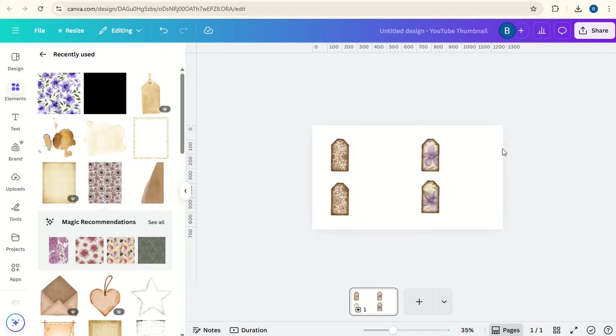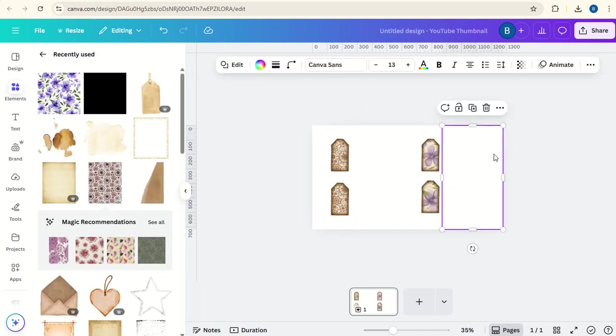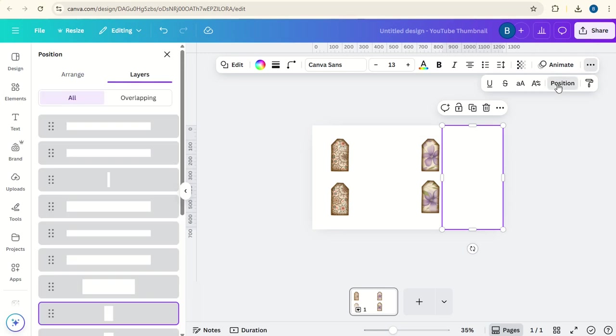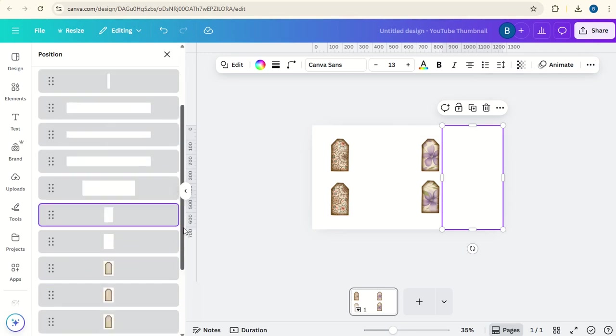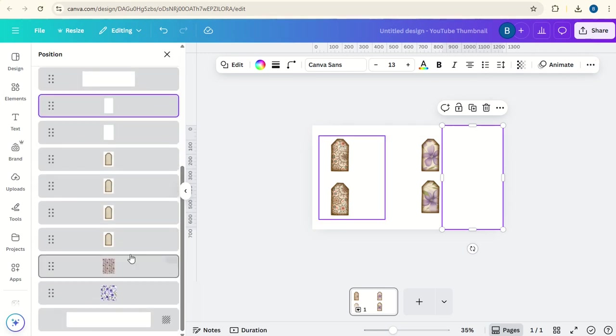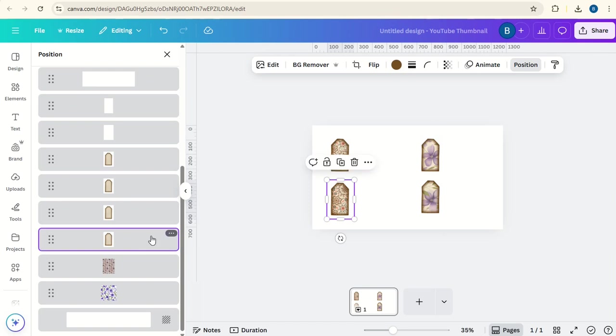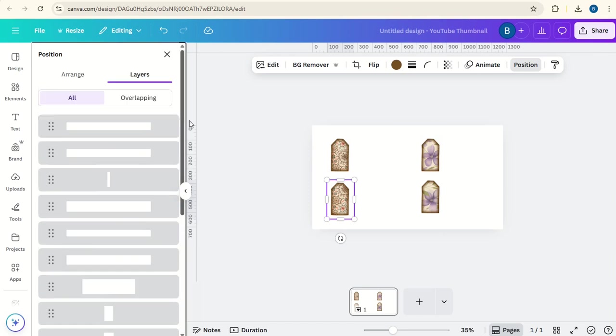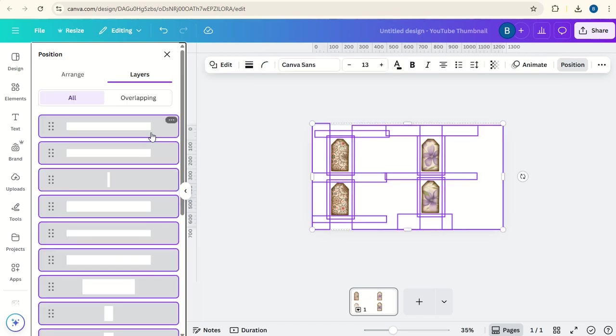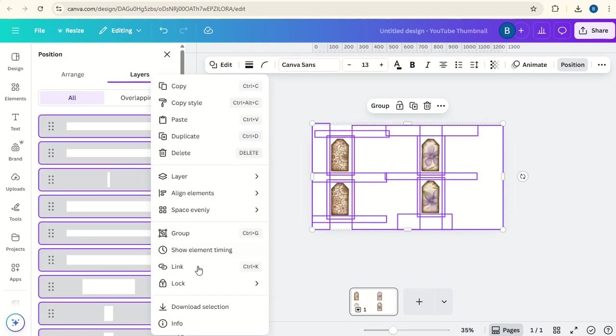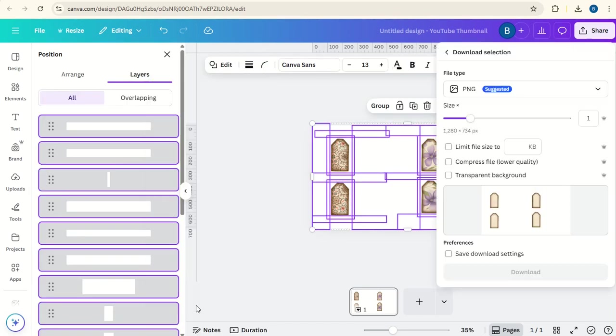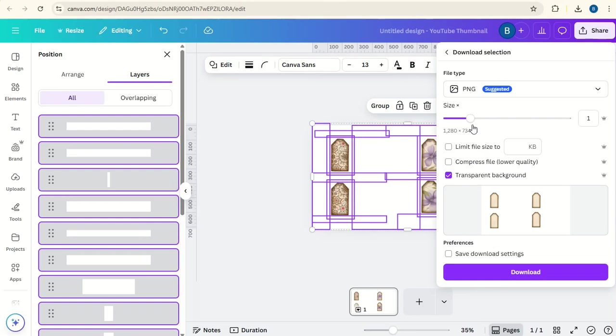Once you've done that, click on one, go to position, select everything other than the materials behind, and click download selection and download with a transparent background.